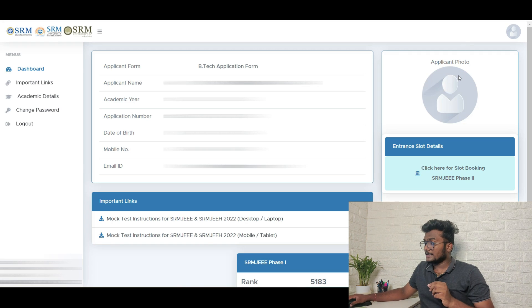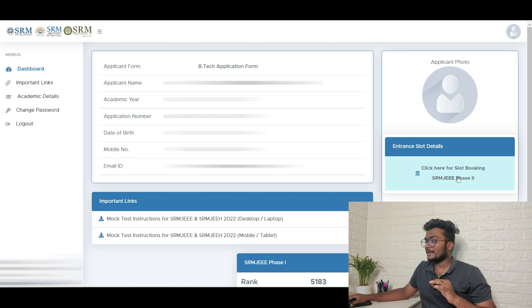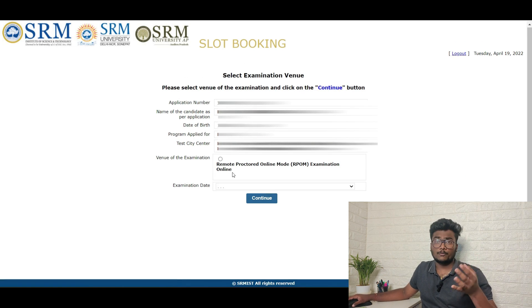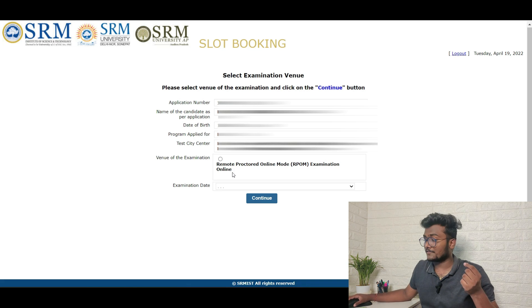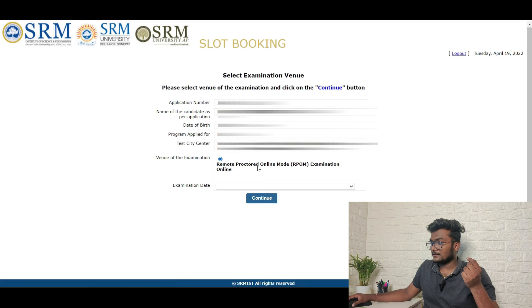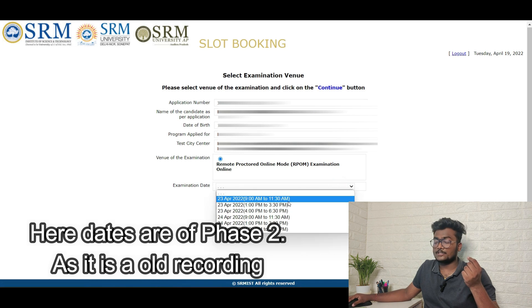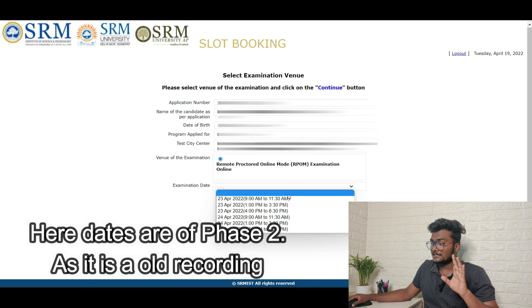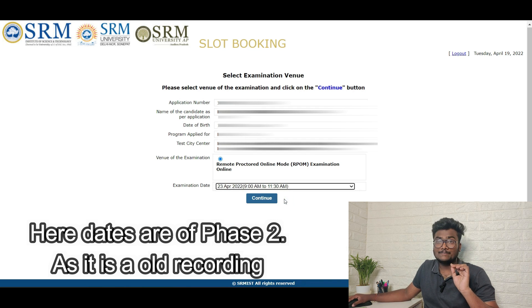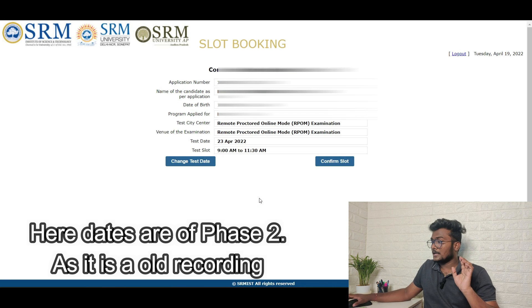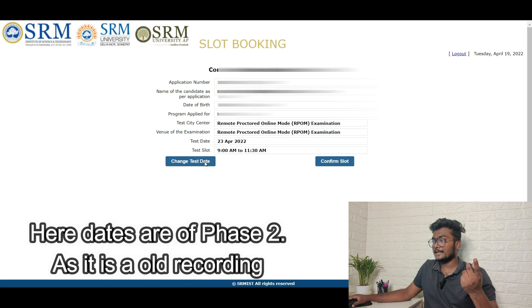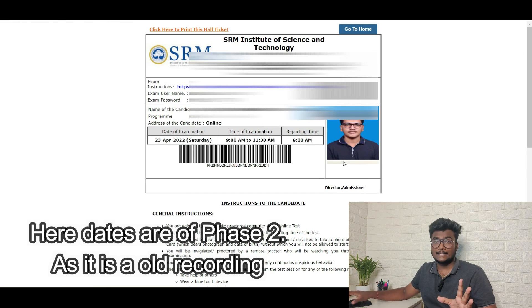After logging in, you can see there is an option called application photo. Under that, click 'here for slot booking SRMJE Phase 2'. Once after clicking that, this is how it looks - you need to write the exam from your laptop, desktop, or mobile from home. Scroll down and you can select the slot you want to write. For example, this student wanted to book 23rd April, 9 AM to 11:30 AM. Click on continue, and if you want to change the date, click change, then confirm slot.